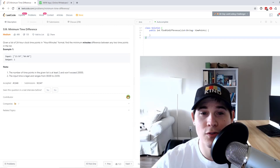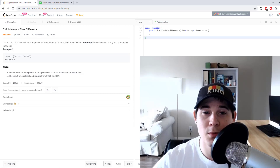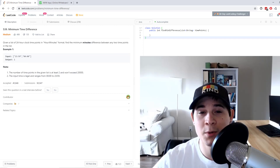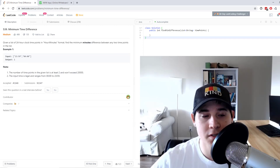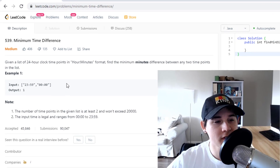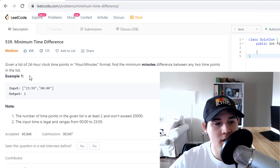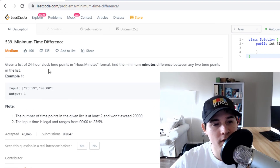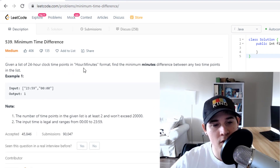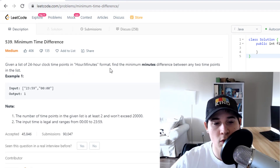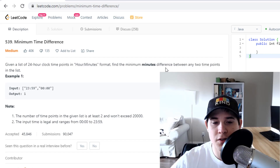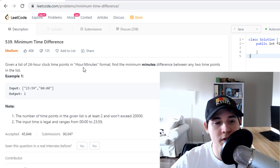How's it going everyone? Today we're going to go over an Amazon problem called Minimum Time Difference. Given a list of 24-hour clock time points in hour-minutes format, find the minimum minutes difference between any two time points in the list.